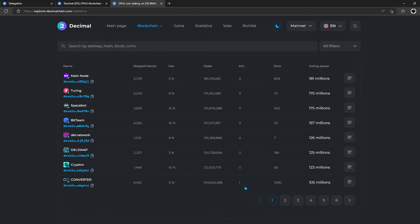The one thousand and first user can replace another user if he puts more coins in delegation than the smallest stake out of the thousand occupied slots. This will be minimum stake for delegation in the fifth column.